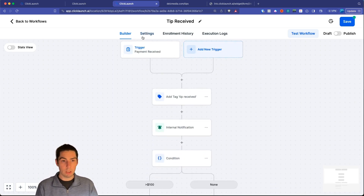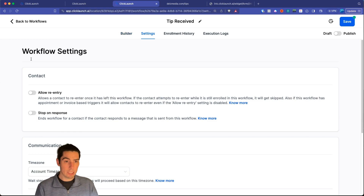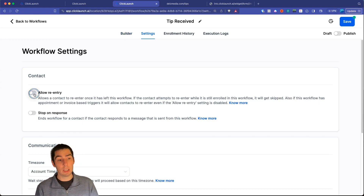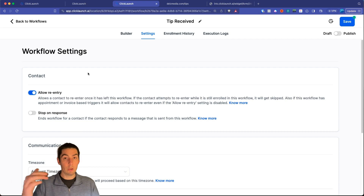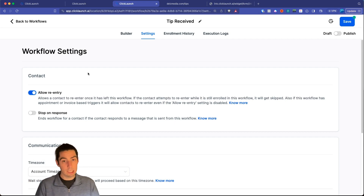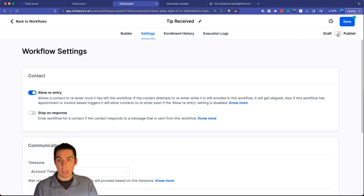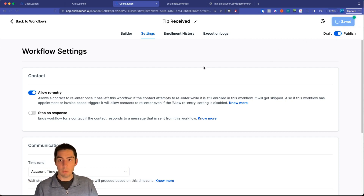You can add as many branches as you want to segment your audience. One important setting to enable in workflow settings is 'Allow Re-entry' — this way if someone tips again later, they'll receive another receipt. Enable that, publish the workflow, and save.